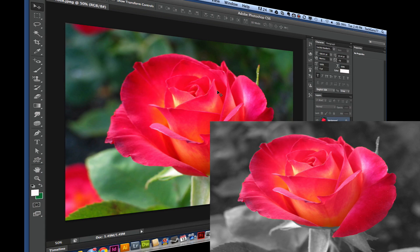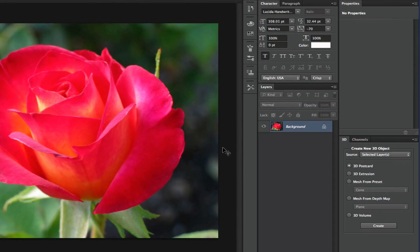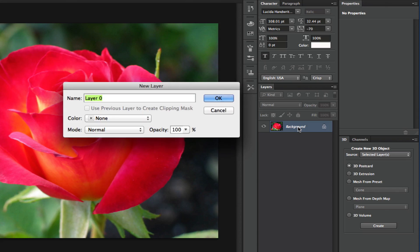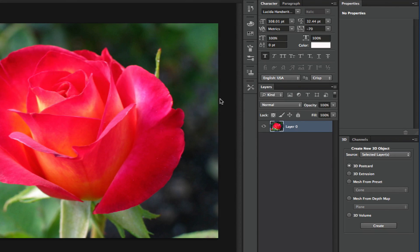I have a video on how to do this in CS5, so I thought I would update that video and do it for CS6 as well. The first thing you want to do is make sure your image is your background, and then once you have that done, go over to your layers panel and double click on the background. Click OK — that will unlock that layer.